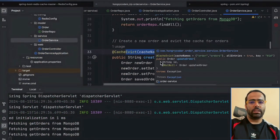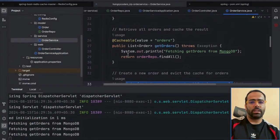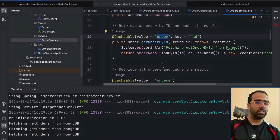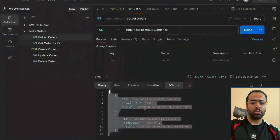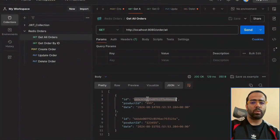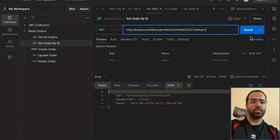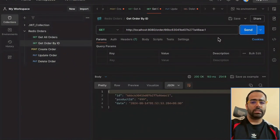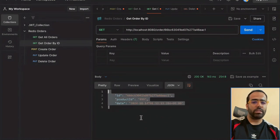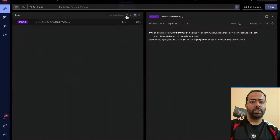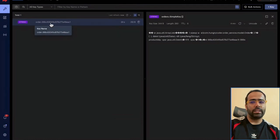In the codebase I also have another API, 'get order by ID', and the cache value is 'order' — not 'orders'. In Postman I'll pick one ID, go to 'get order by ID', paste it, and send. The response came the first time from the database.